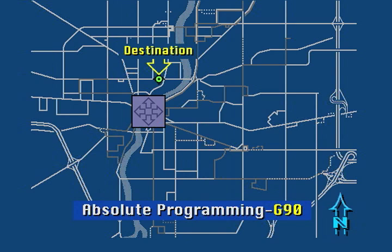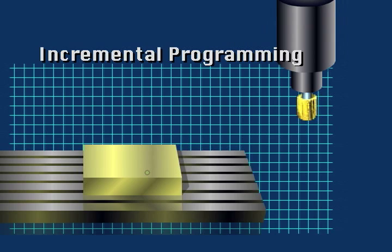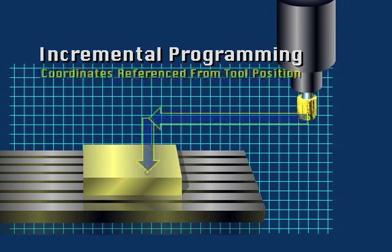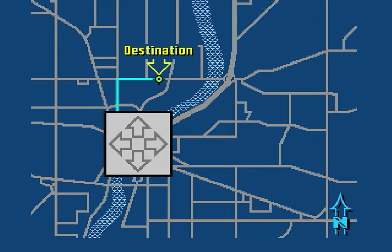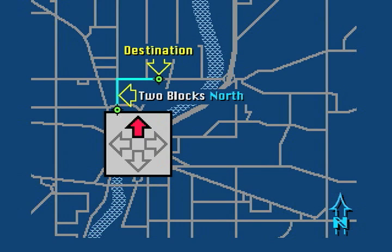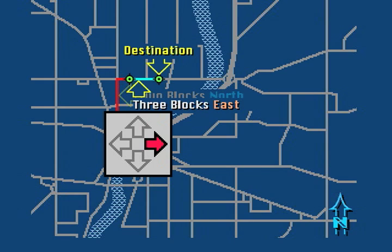In the second method, called incremental programming, coordinates are referenced from the tool's current position on the grid. The sign indicates the direction of the move, and the number value indicates the distance of the move. Incremental coordinates are similar to directions given to find a house, such as go two blocks north and three blocks east. The only time these directions will work is if we know where the person is currently located.